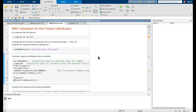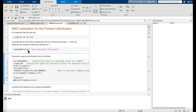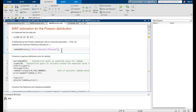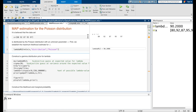MAP estimation can be applied to most probability distributions we work with, not just the binomial. In this next example, we apply it to the Poisson distribution. We believe the dataset x equals the array 80, 92, 87, 95, and 97 is distributed by the Poisson distribution with an unknown parameter lambda. First, we establish the maximum likelihood estimate for lambda using the MLE function applied to our dataset, specifying the Poisson distribution. Running that block of code gives us an estimate for lambda of 90.2.